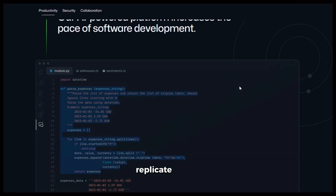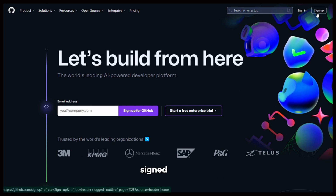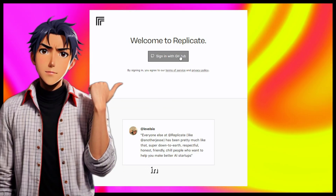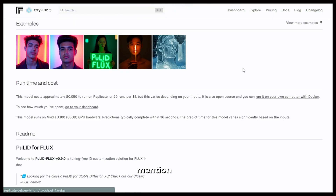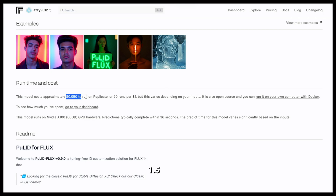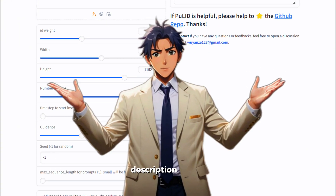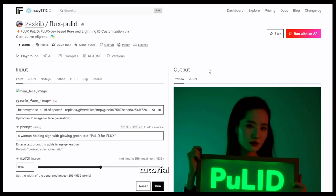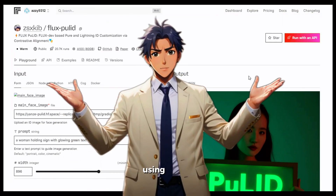I'll be using Flux Pulid on Replicate. To use it, you'll need a GitHub account. Just go to github.com and sign up if you don't have an account. Once you've signed up, visit replicate.com and click on sign in — you'll be able to log in with your GitHub account. Click on the link in the description which will take you directly to Flux Pulid. This is a paid service on Replicate; the cost is around 1.5 rupees per generation. If you want to use it for free, you can try it on Hugging Face — the link is also in the description, but you can only generate a few images. Whatever settings I use on Replicate, you can apply the same on Hugging Face. But this tutorial will continue using Replicate.